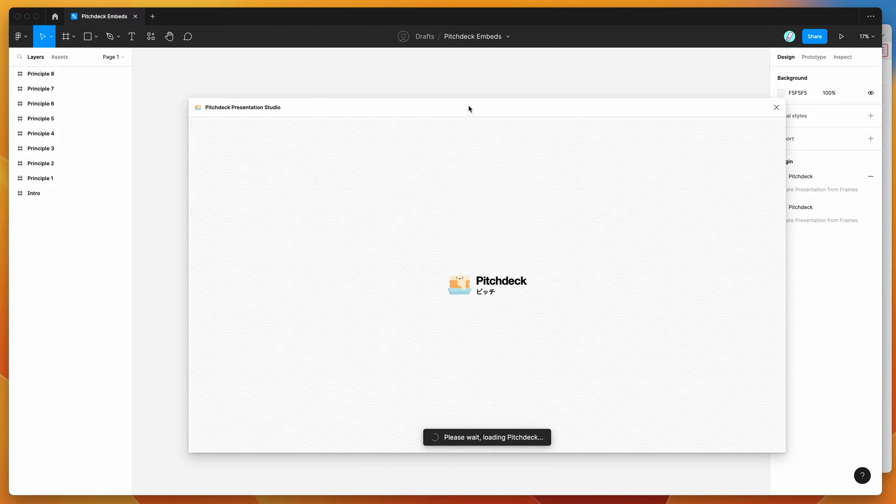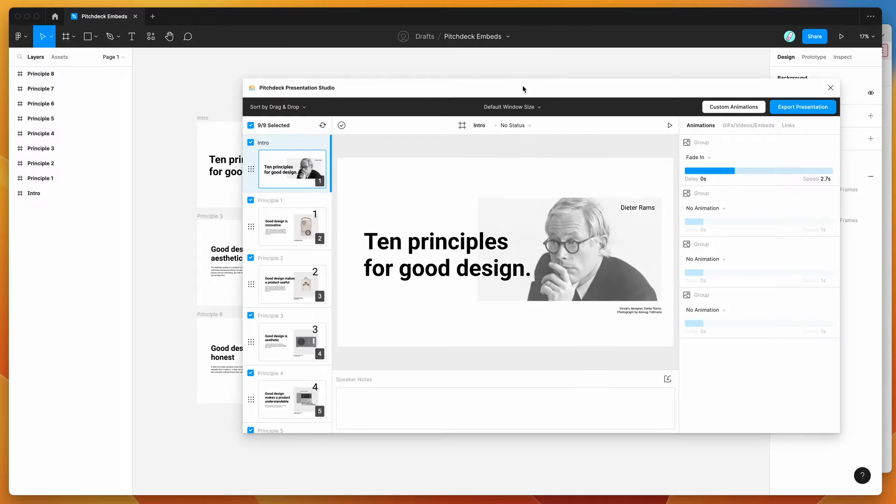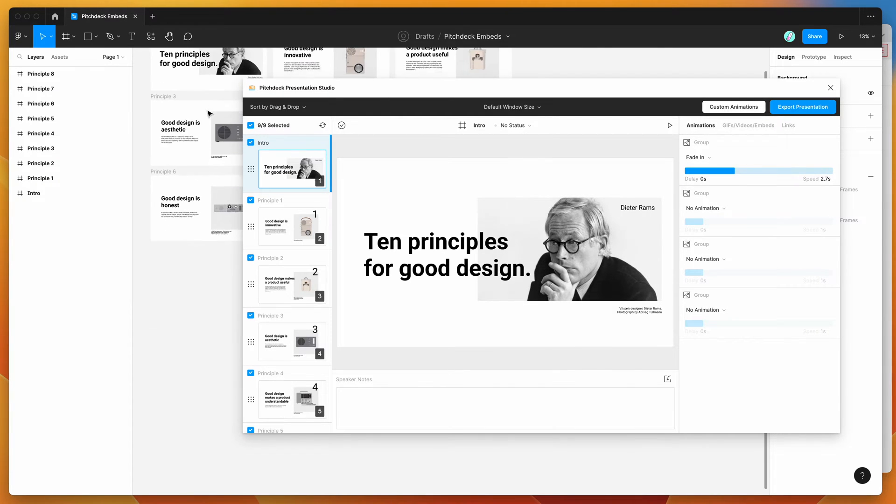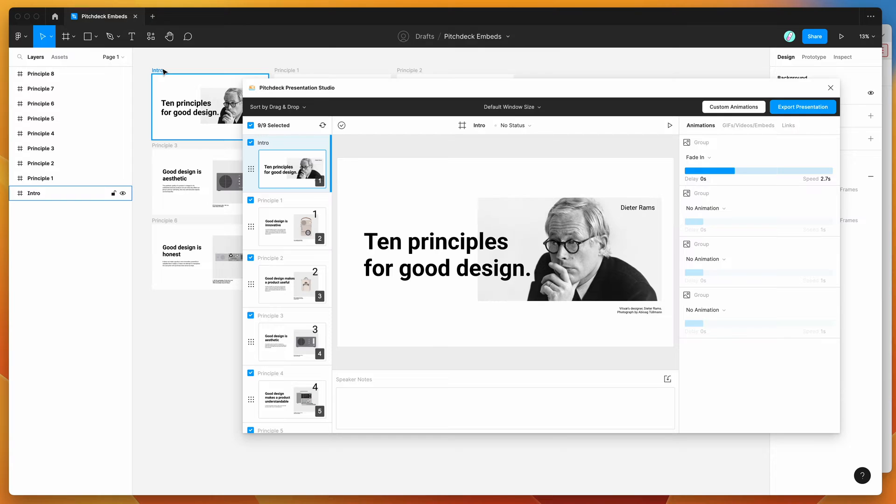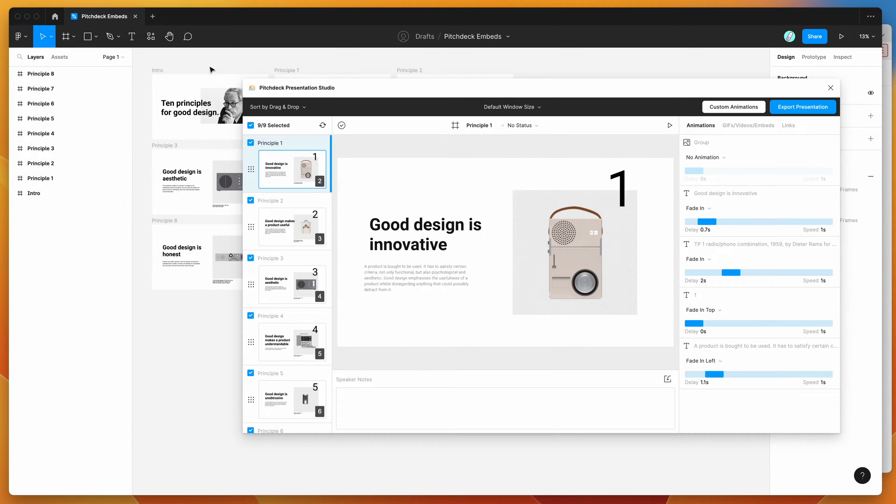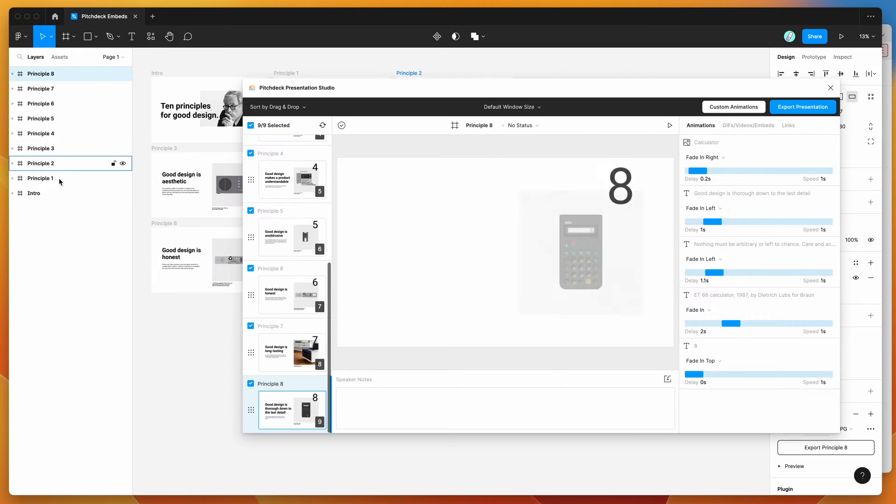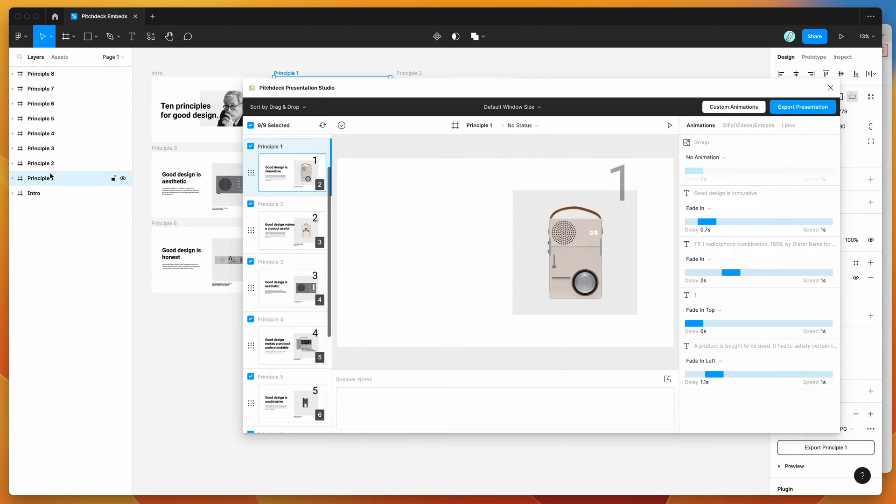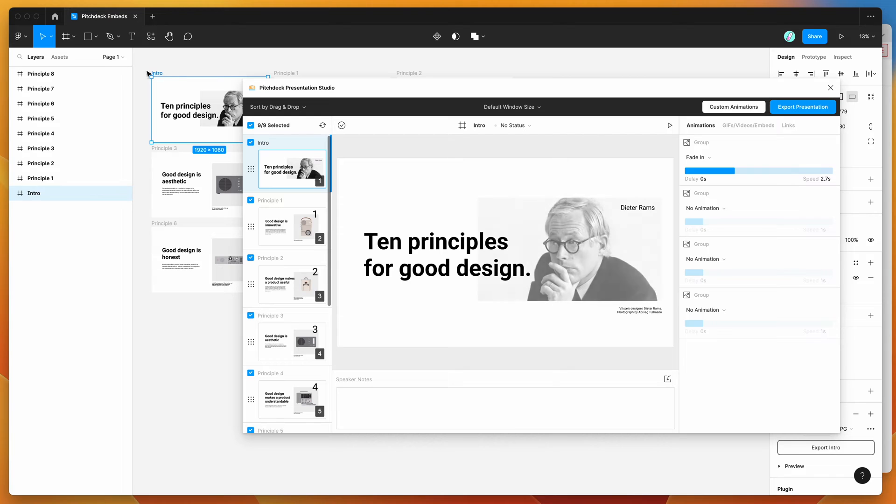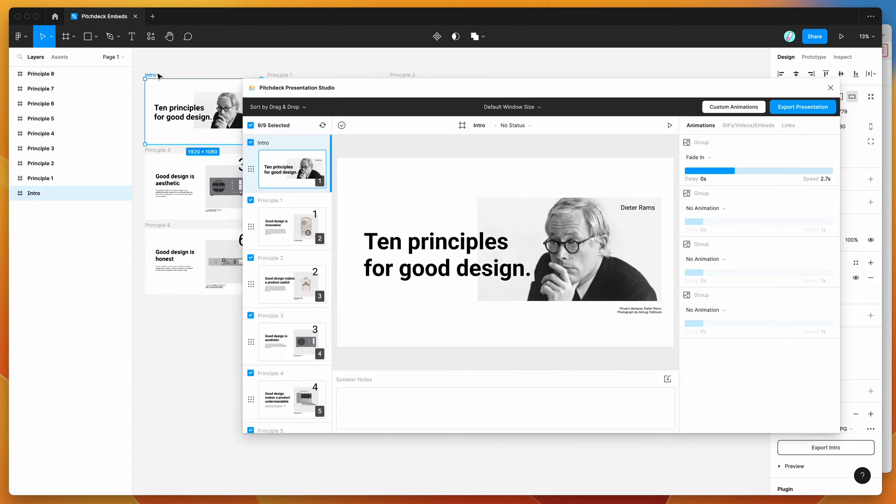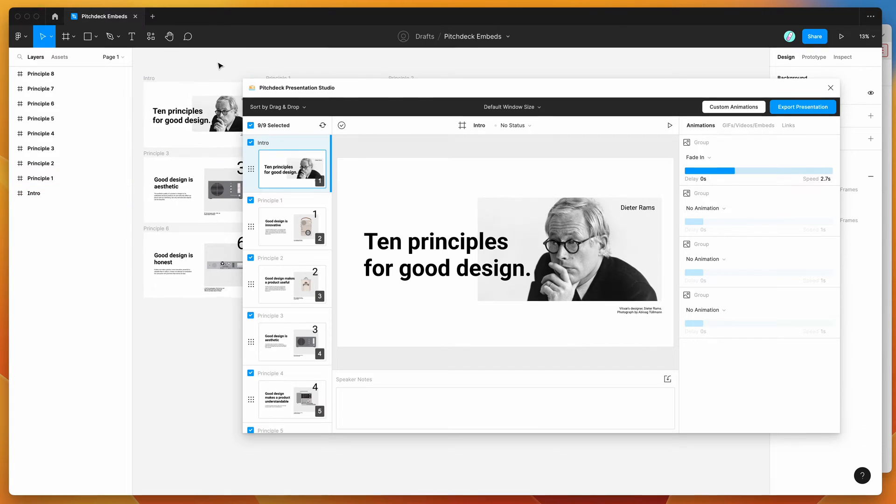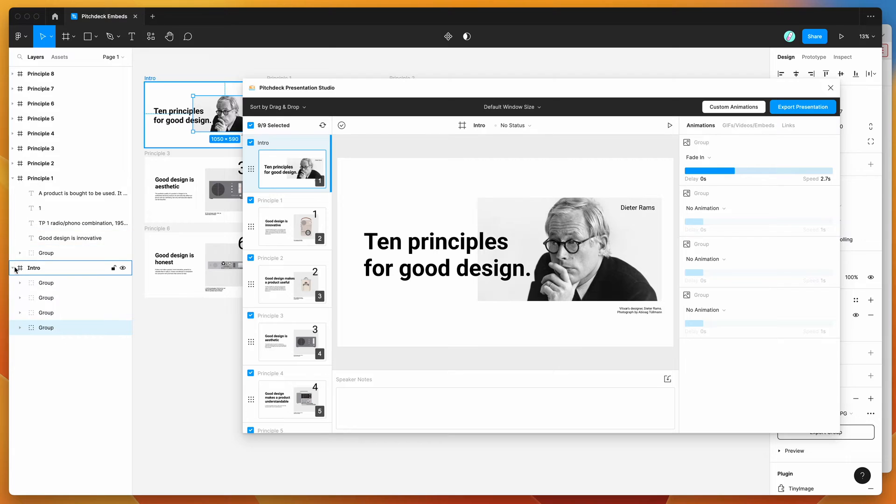So this is going to run the plugin that we just set up a second ago, and you can see here that I've already got a little simple design for my presentation setup. So if you haven't used the plugin before, the way it works is it treats every frame on the page as a slide. So if you create a new Figma file and then start adding these frames, so I just set them to 1920 by 1080, so that's sort of full HD resolution.